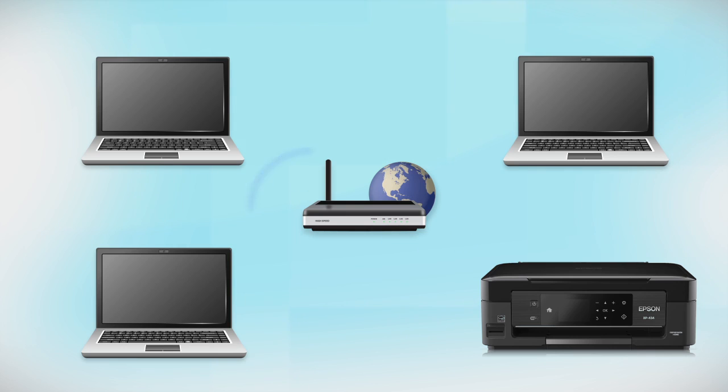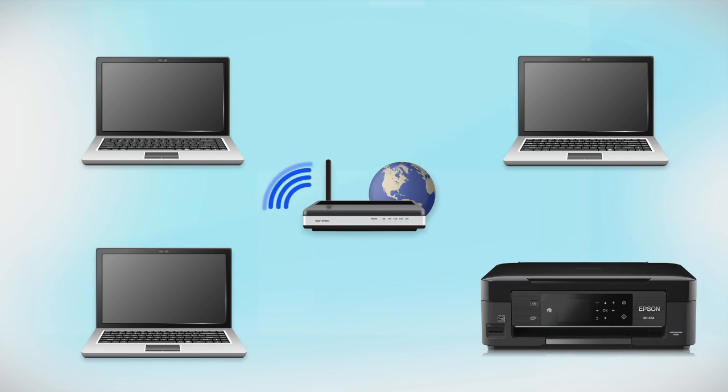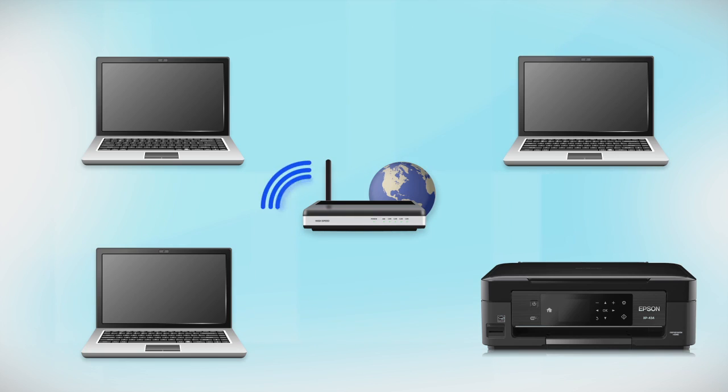Now let's set up your Epson printer and add it to your network. When you're done, you'll be able to print wirelessly from this computer. You can add the ability to print from another computer later on.